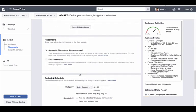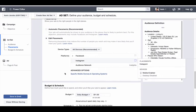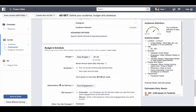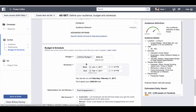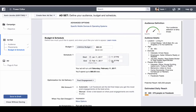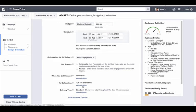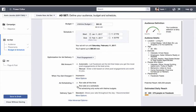For placements, uncheck Instagram and uncheck the right-hand column, which leaves just the desktop and mobile news feeds. Then switch from daily budget to lifetime budget — I'll explain why in just a second. If you have $100 to work with, do $80 on the buyer side and end the campaign at the time the open house ends. The reason for lifetime budget is it unlocks ad scheduling options.